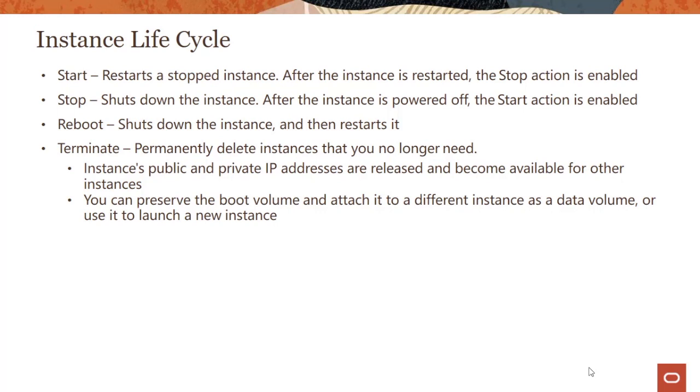Using that boot volume, you would attach it as a data volume to other instances for troubleshooting. This comes up in the exam: how do you troubleshoot an instance failing to boot or some issues with the boot volume? You could attach it as a data volume to another instance and you could use it to troubleshoot.